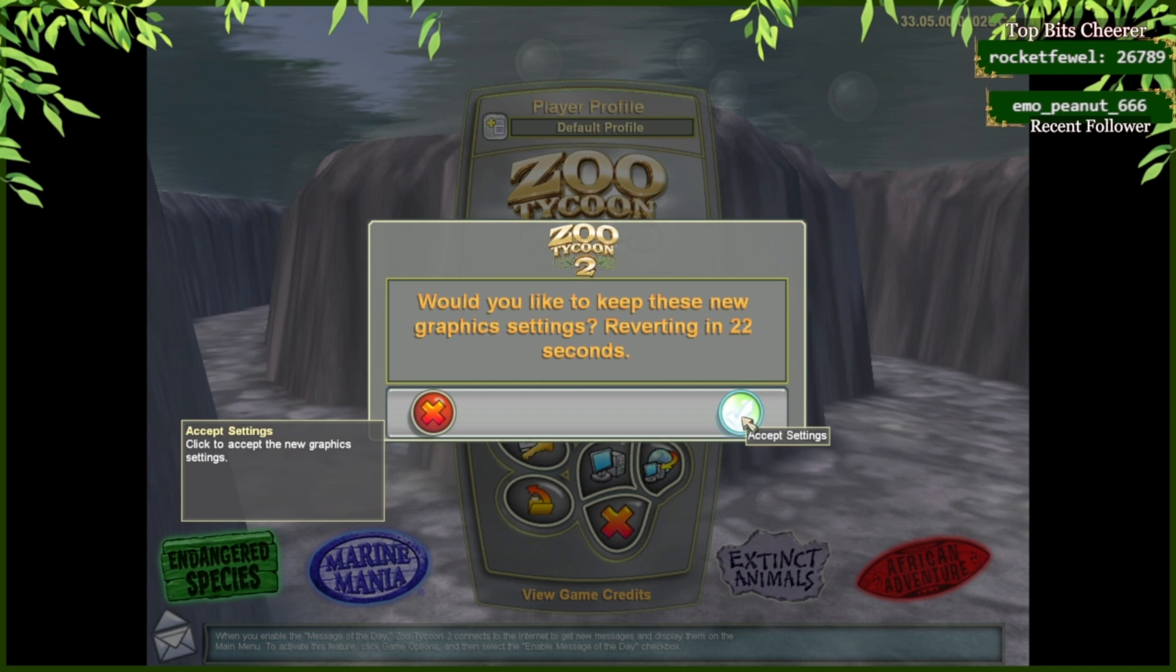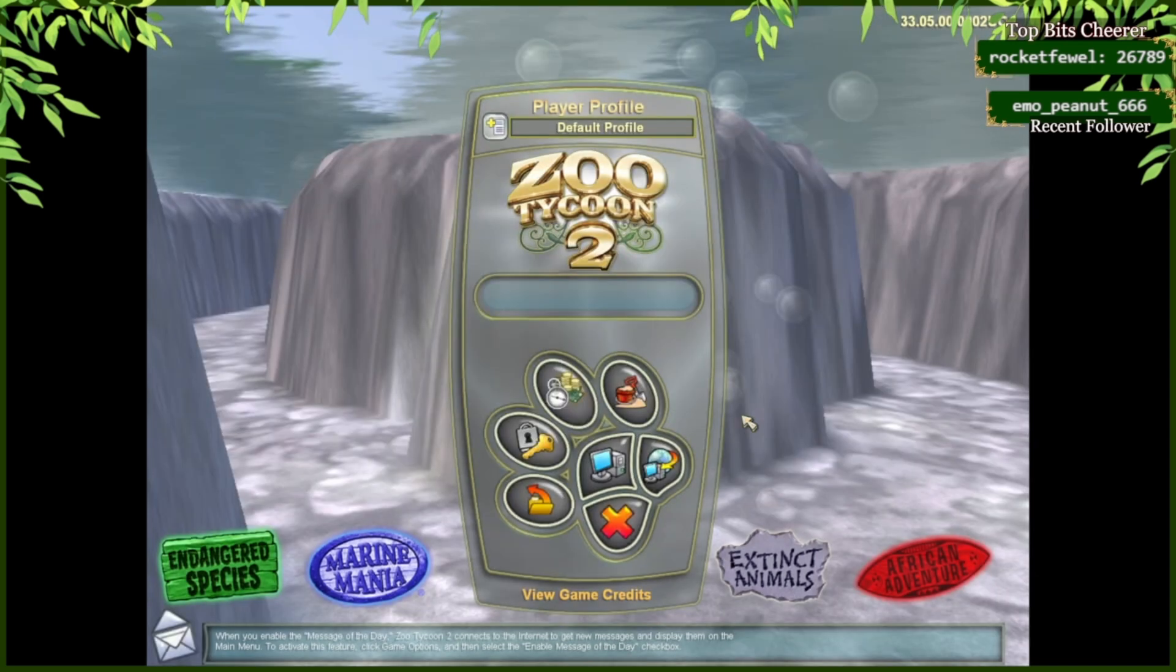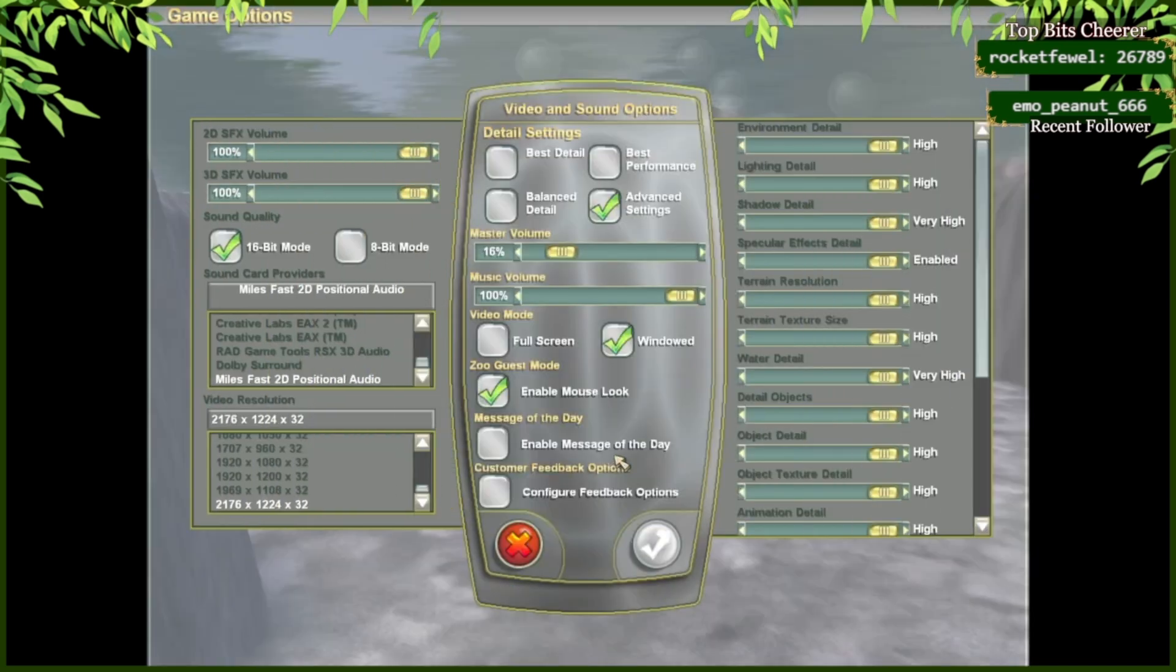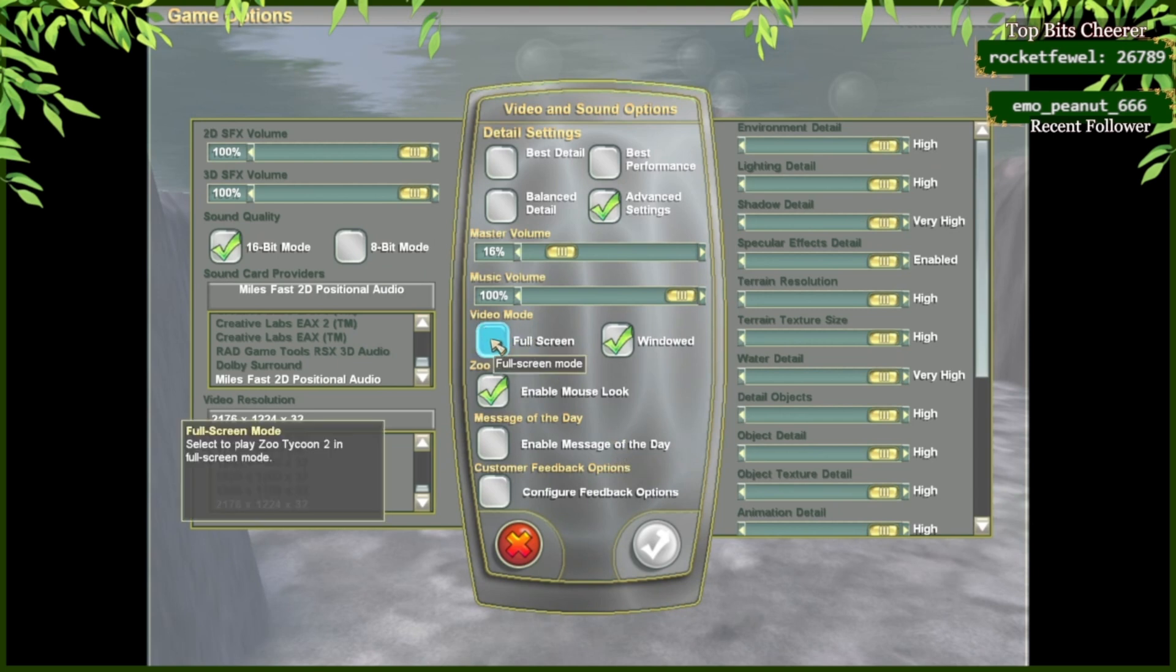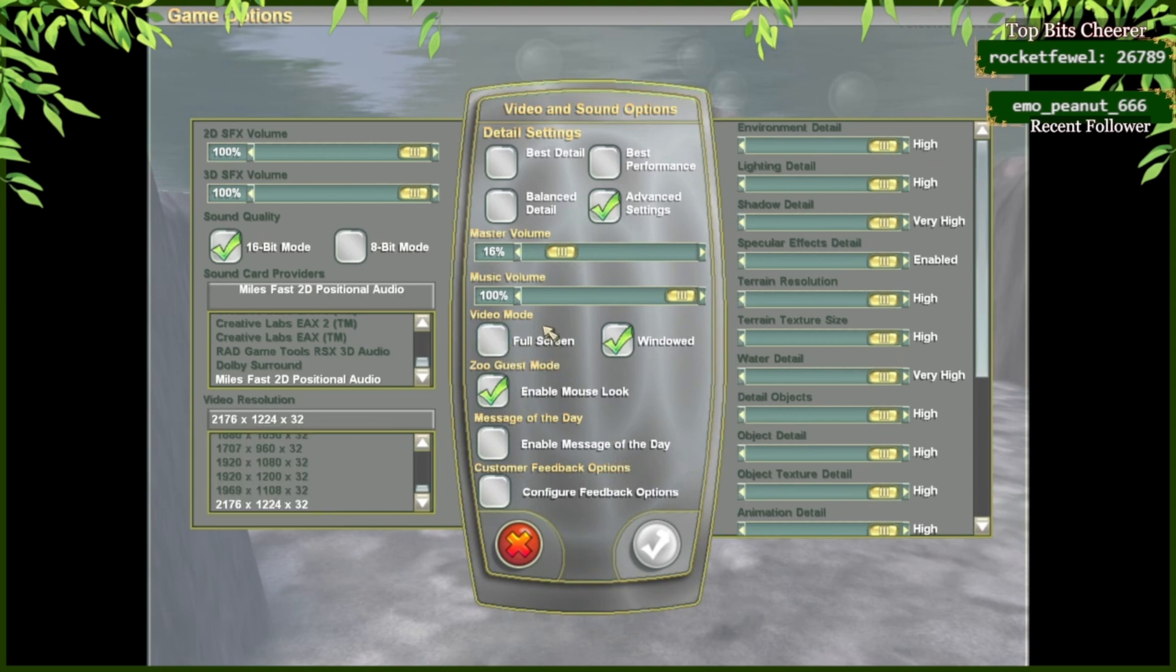You're going to accept the settings. And, don't worry. Sometimes, if you're going to be using the full screen video mode, then the game will exit out completely. Just wait a little bit, and it will reopen.